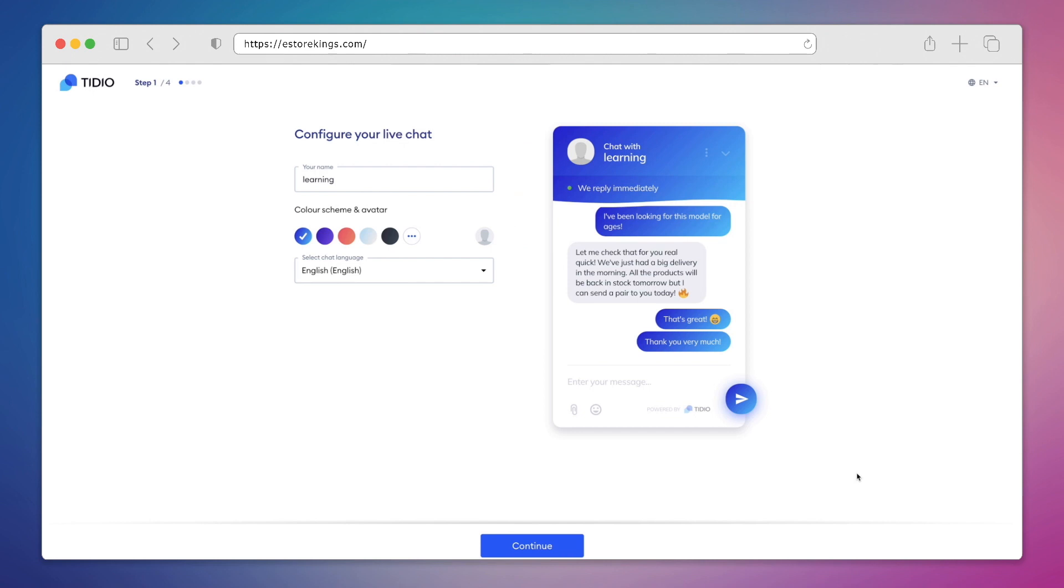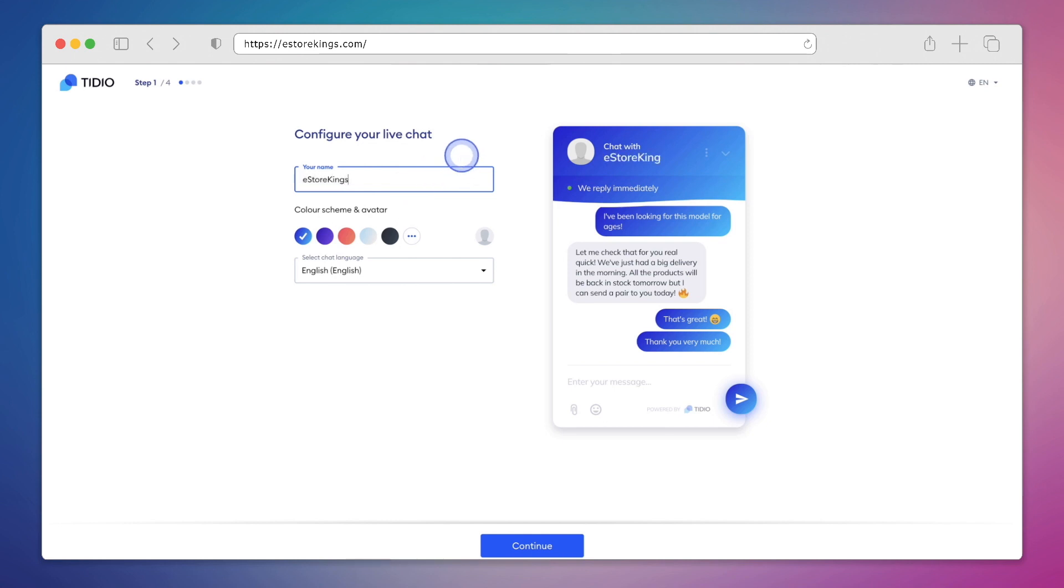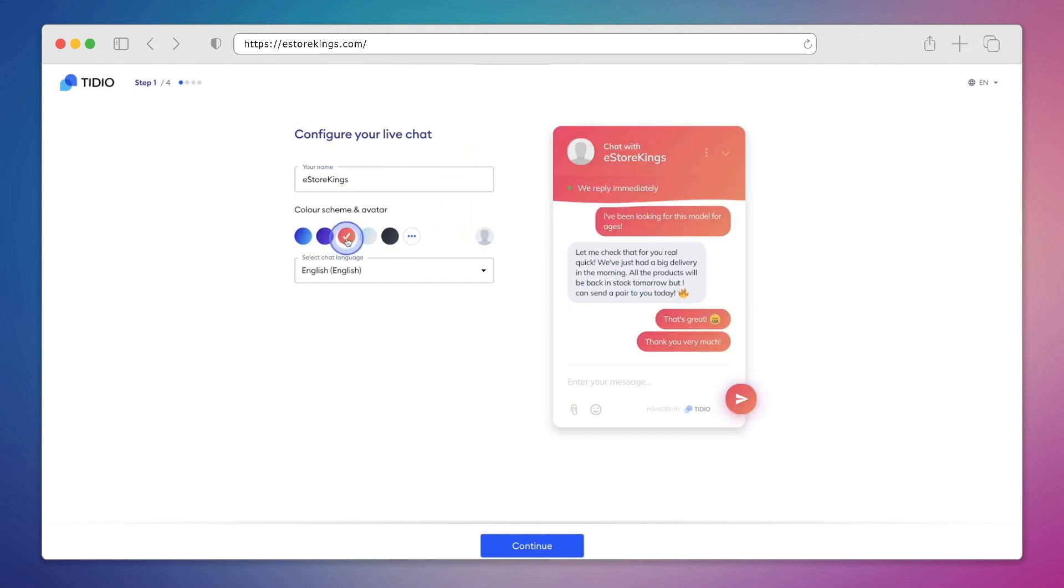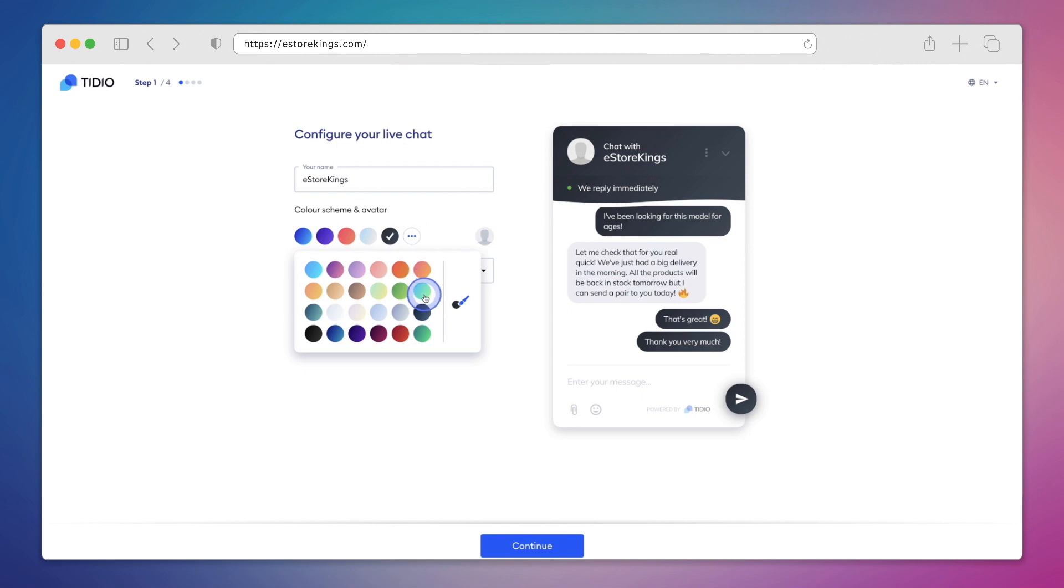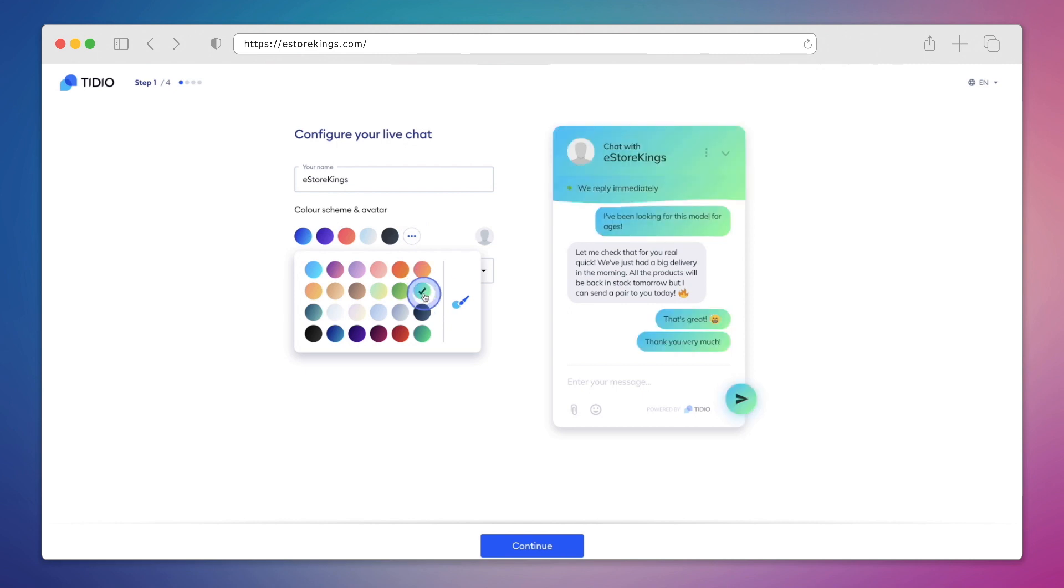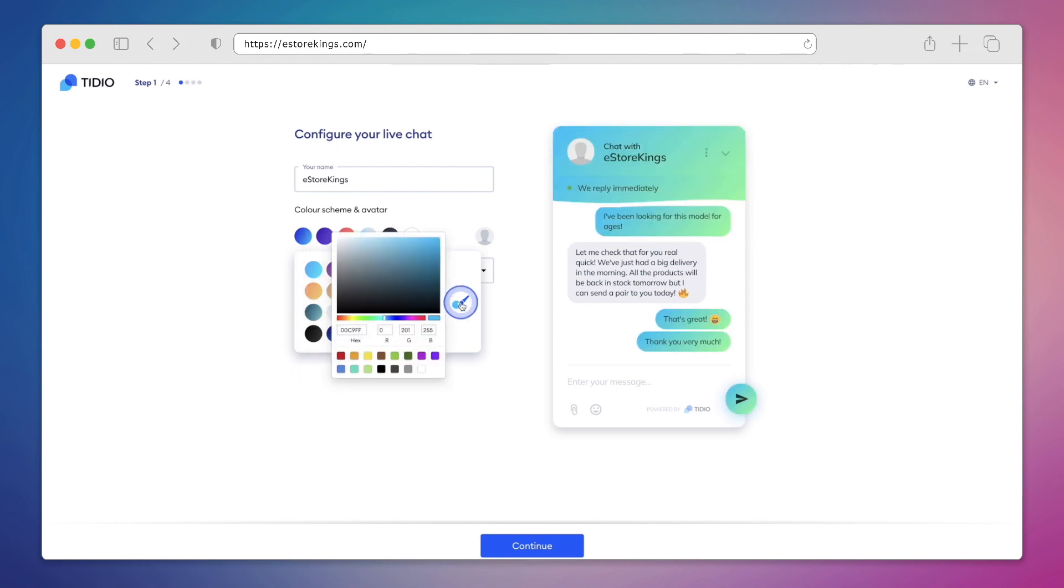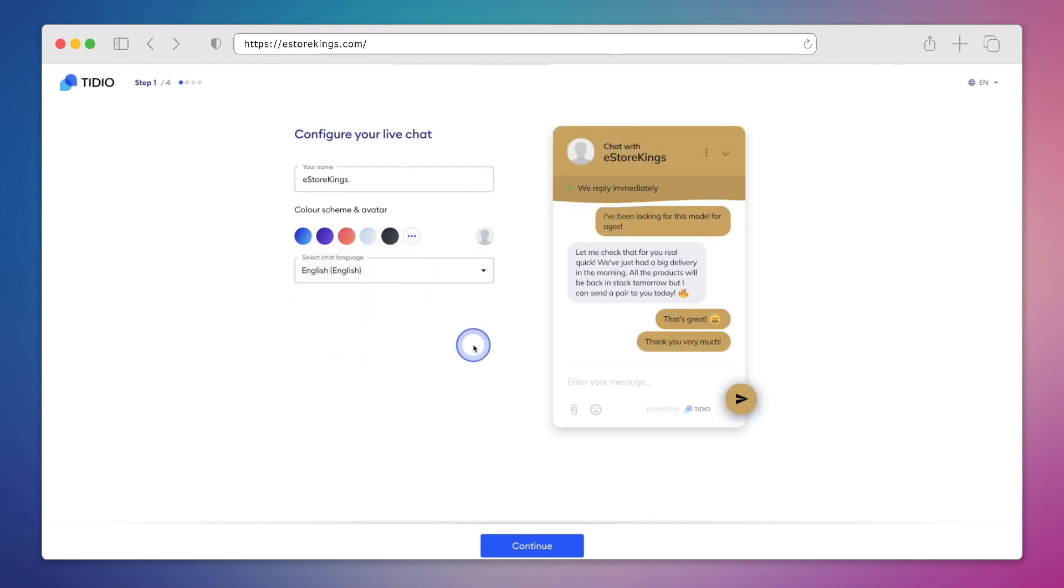Now that we're all signed up, we can start to configure our live chat. And this is where we can do things like set our name. So this is the name that our customers will see when they visit our website. And we can also choose our color scheme and avatar. Tidio offers you a handful of options to choose from that are really nice looking. And if you'd like to customize it even further and use your company colors, you can certainly do that as well. For example, I'll go ahead and grab the hex color from our logo, and simply input it here. And this is nice in that it creates a seamless experience for your customers when it comes to colors and brand.